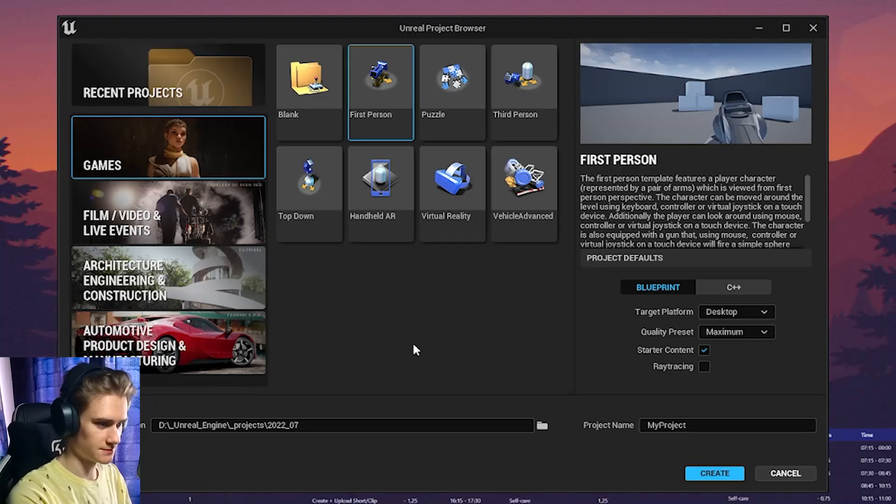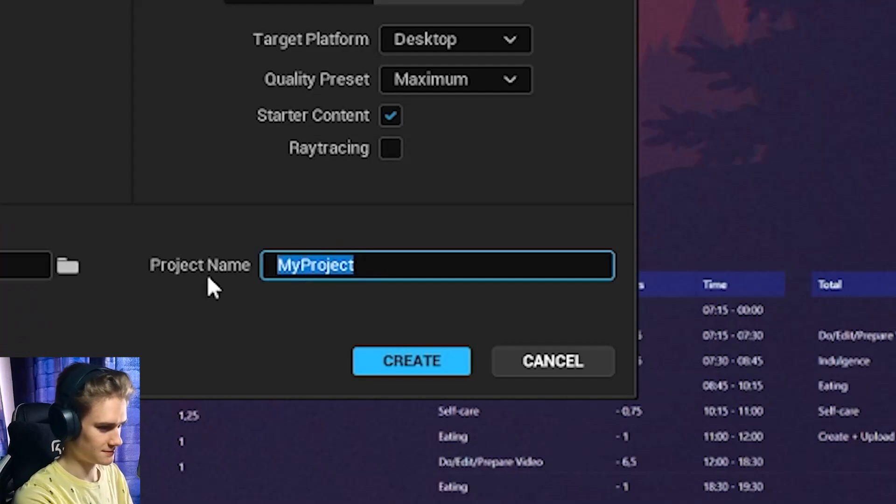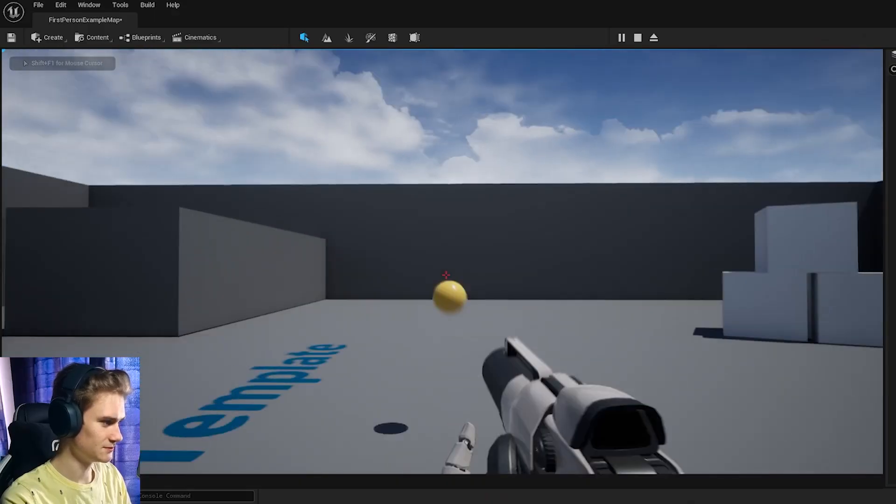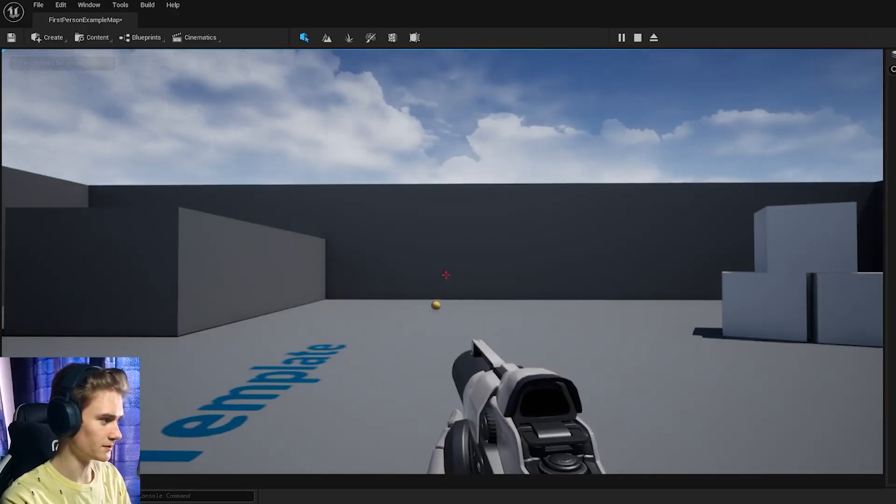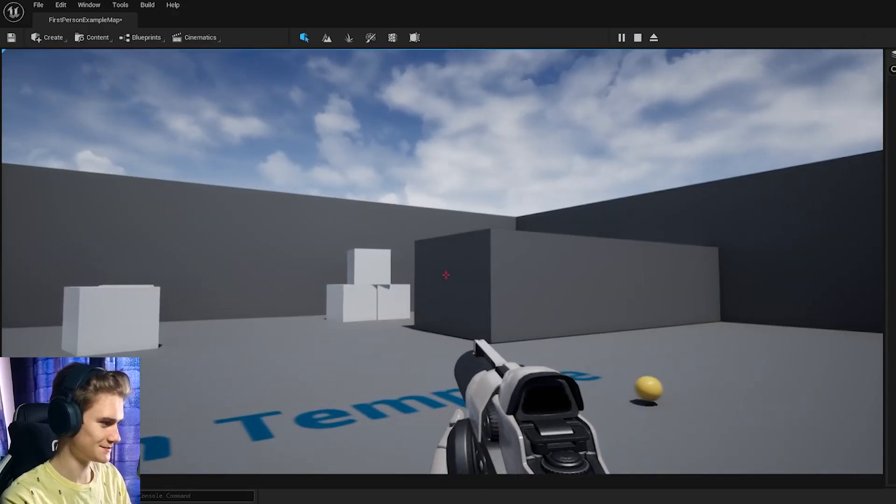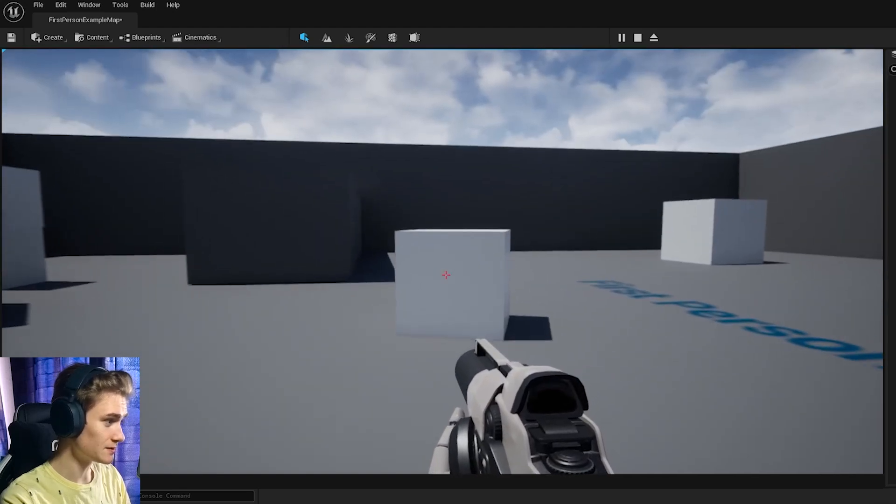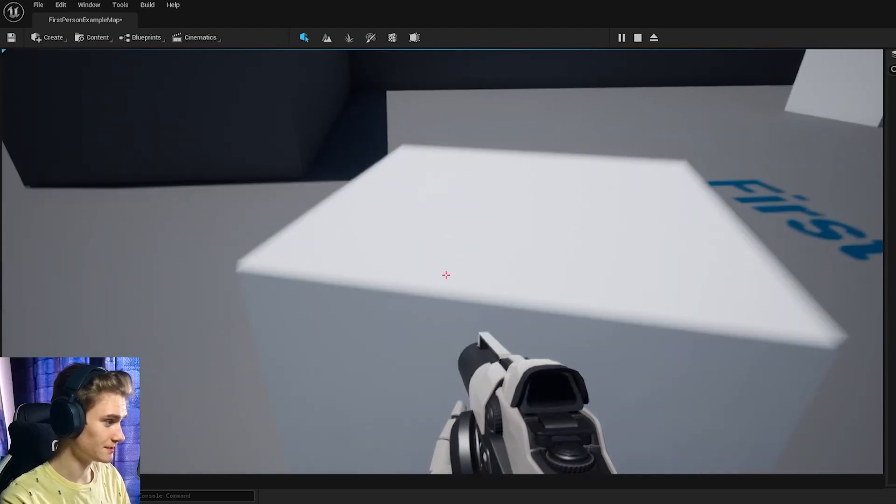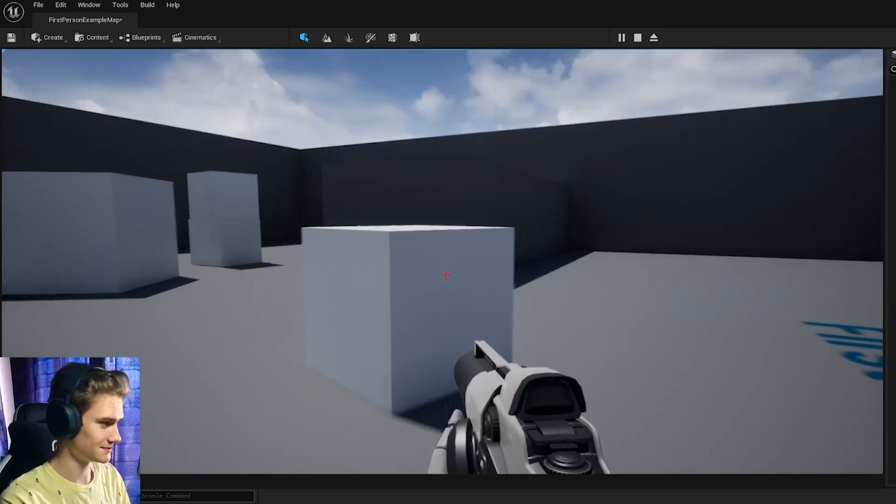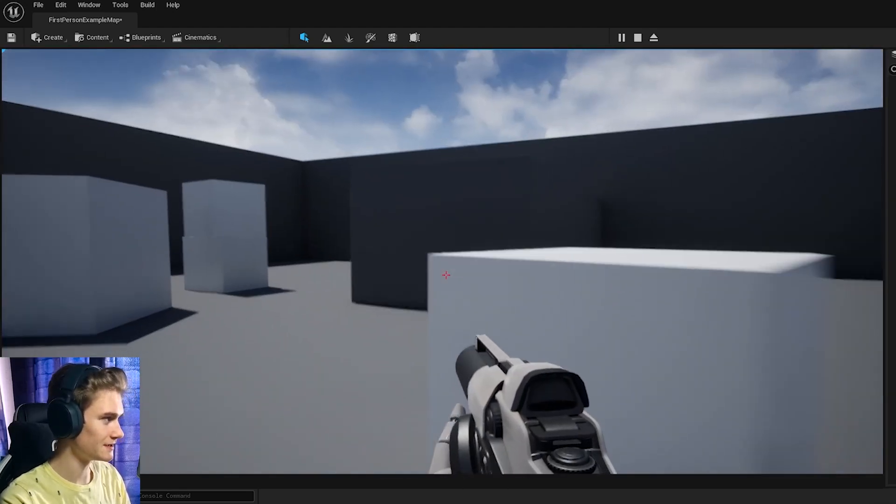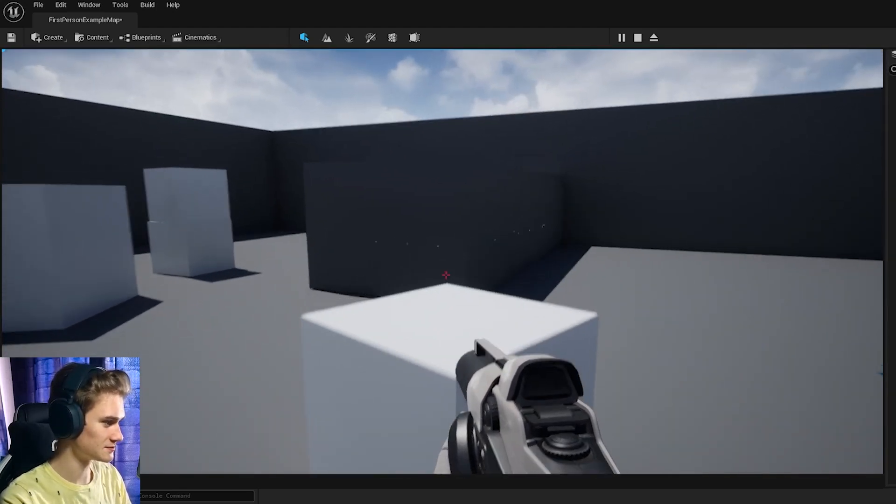I want to go into first person. Look at that. Can we shoot? Okay, that's quite loud. So with just one click on the right preset, we already have a running first person game.